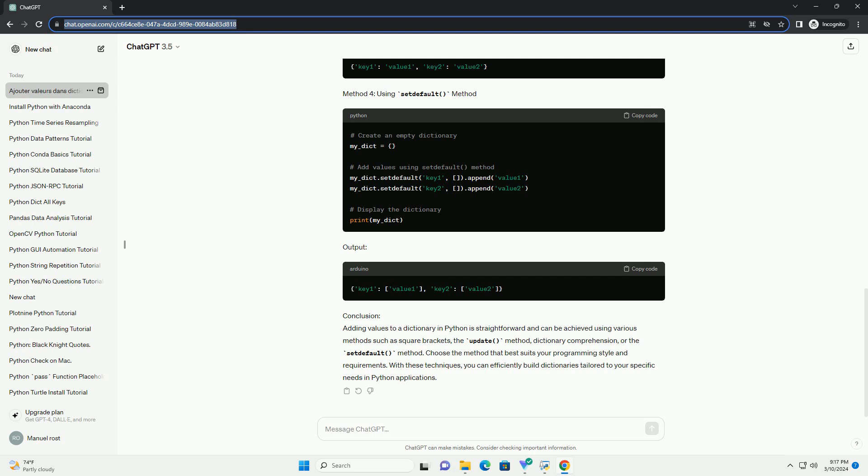Method 4: using set default method. Output.